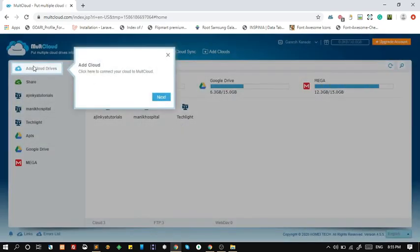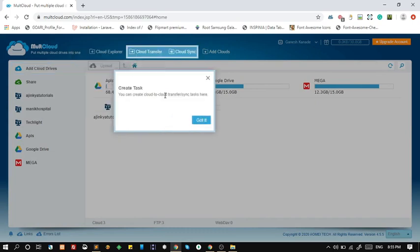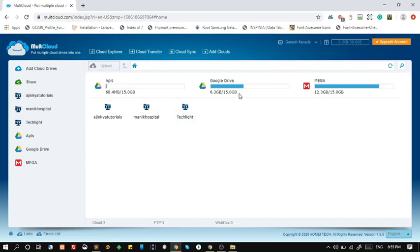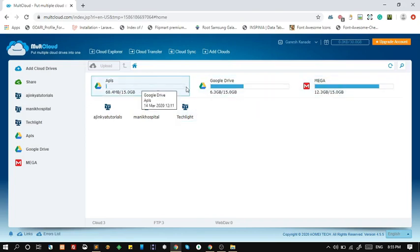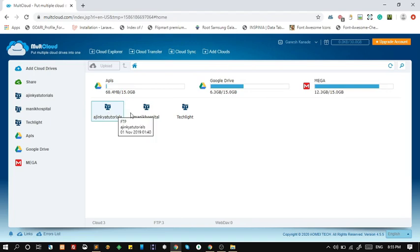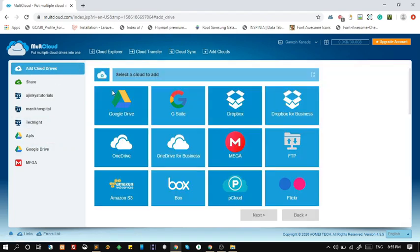Click here to add new cloud. Click here to create new transfer task. You can see that I have added two Google Drives, one Mega Drive, and three FTP accounts. You can add new cloud storage by clicking add cloud drive.